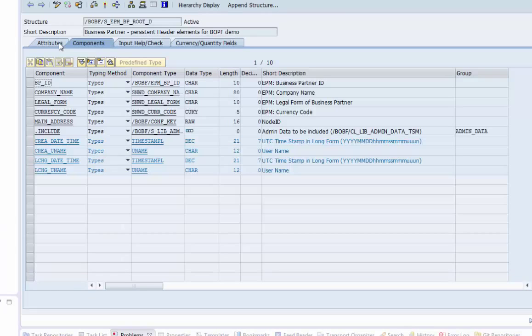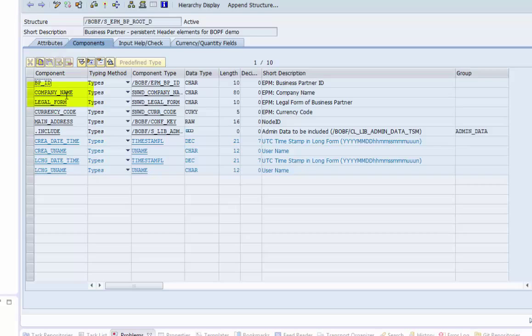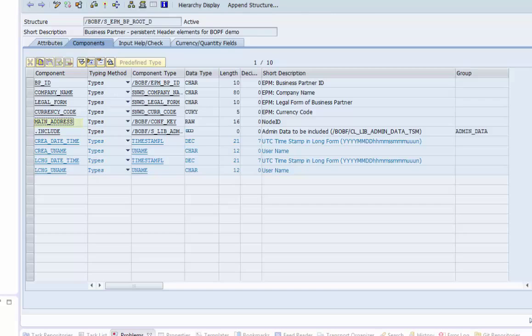We find some of the data we want to display on the detail page of the UI, like company name and legal form. But the address is not contained in this node. A company may have different addresses, so it is a two to N composition. But which address should we select? The data model offers a foreign key relationship to the main address.